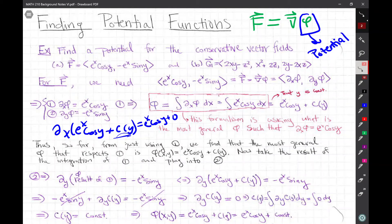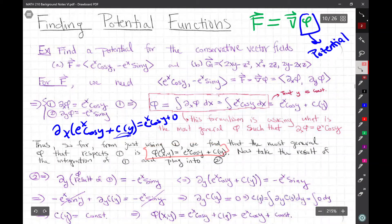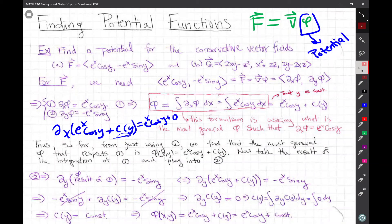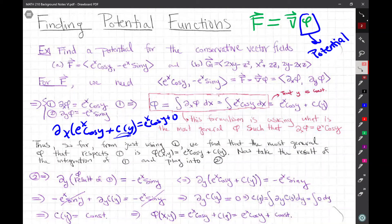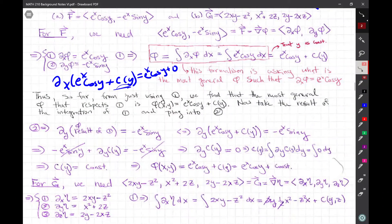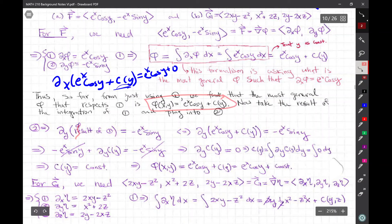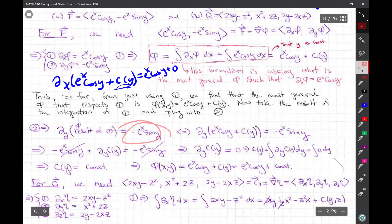We could have also started with equation two and integrated, but you just choose whichever is easiest — here we started with one. Equation one gives us a phi; we have the potential from equation one. But can we do better? We can, if we use equation two. This just tells us phi is this expression with some arbitrary function of y. Now let's plug it into equation two to try to resolve even further what C(y) is.